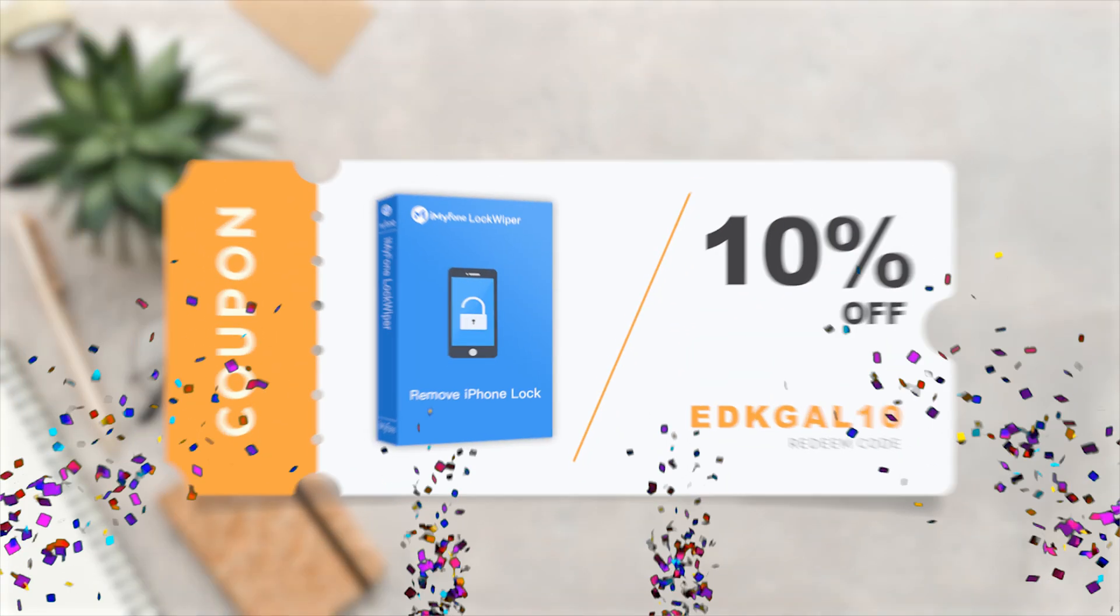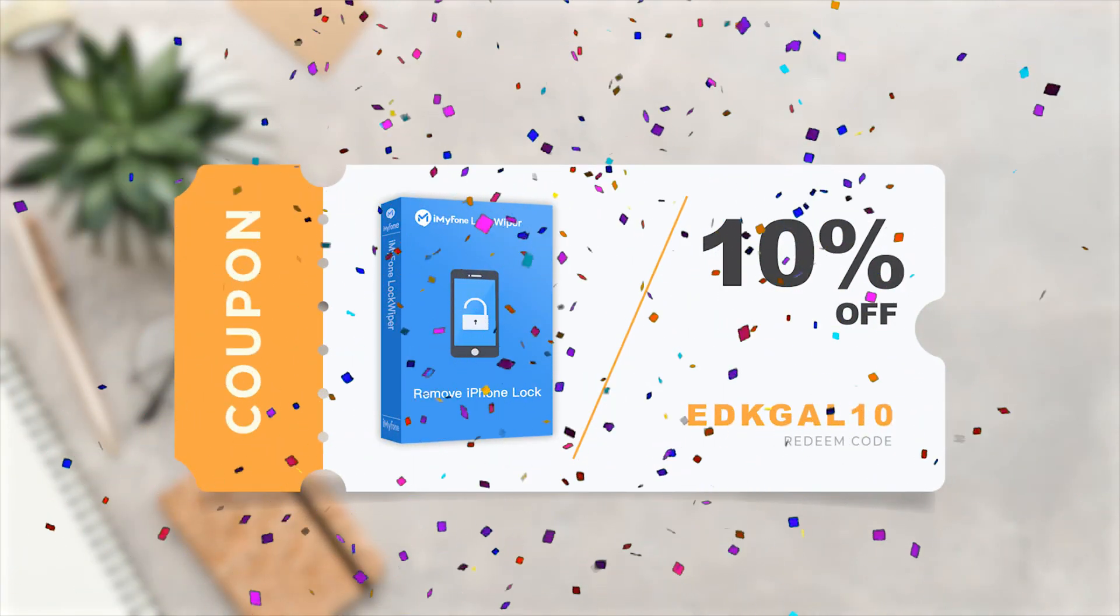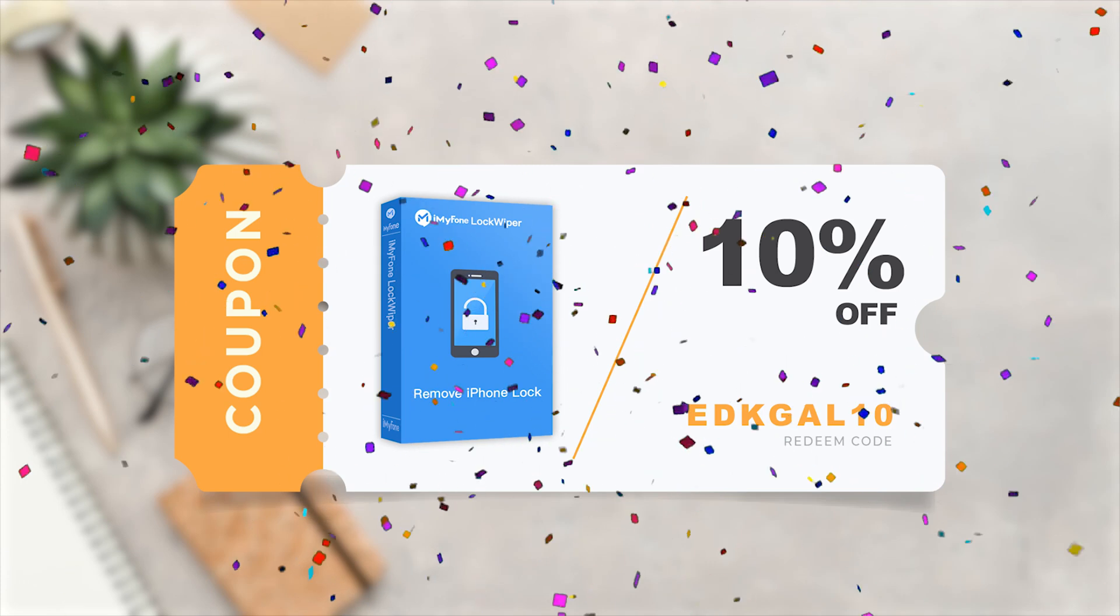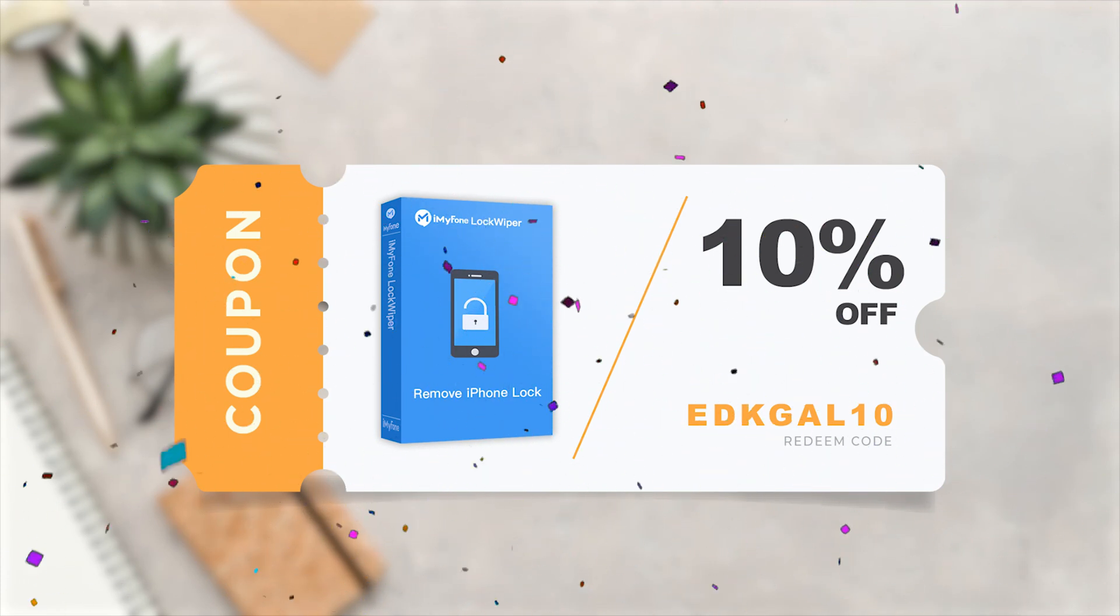By the way, don't miss this 10% off coupon code EDKGAL10 for iMyPhoneLockWiper.